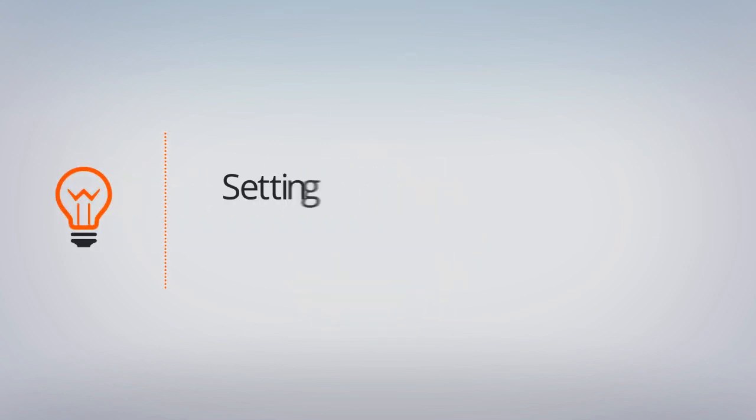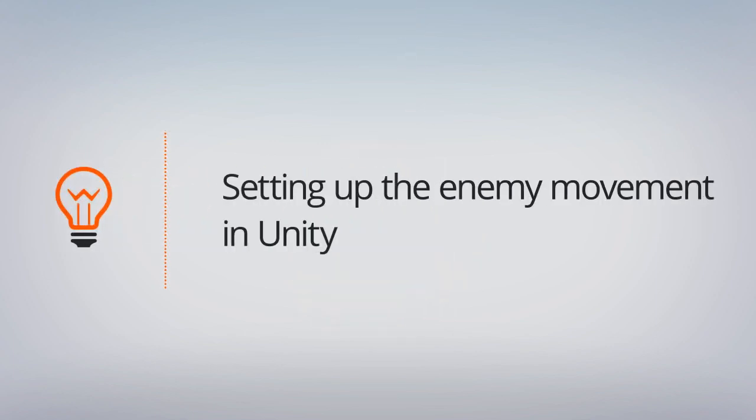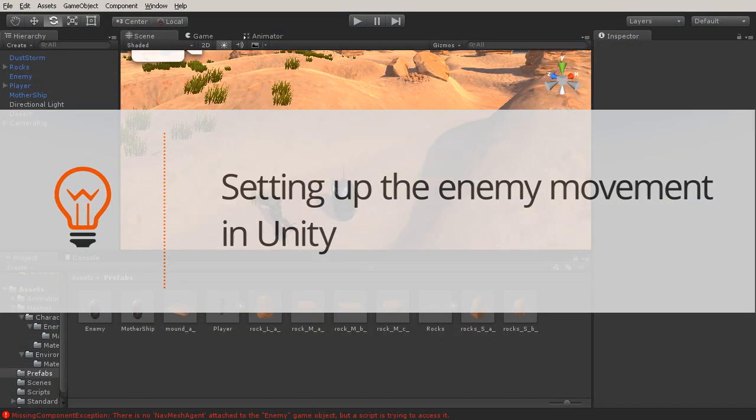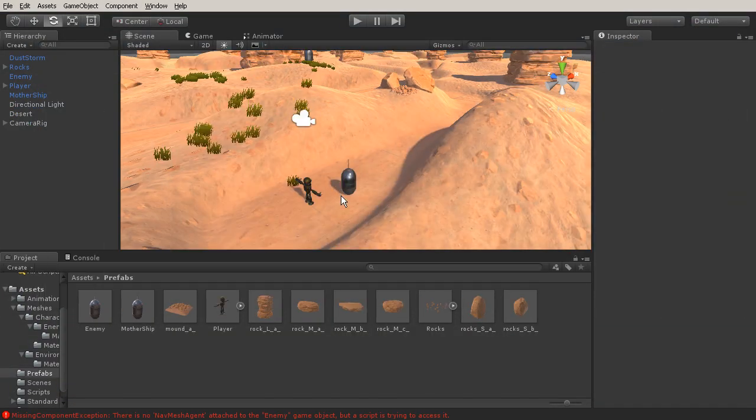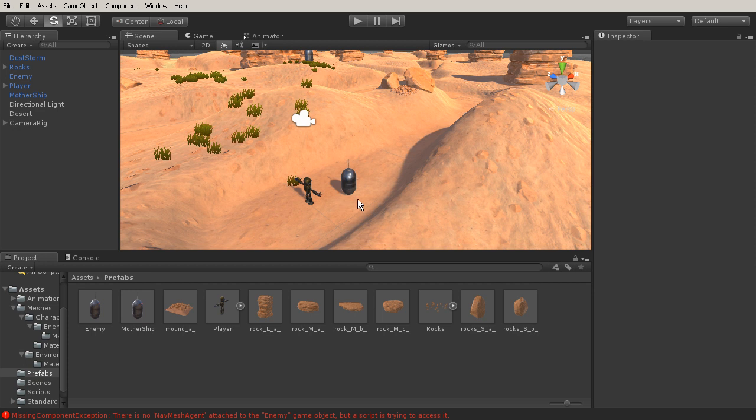In this lesson we're going to set up our nav mesh. In the last lesson we had set up our enemy and the mothership. Now what we want to do is go ahead and set up the nav mesh and the nav mesh agent.